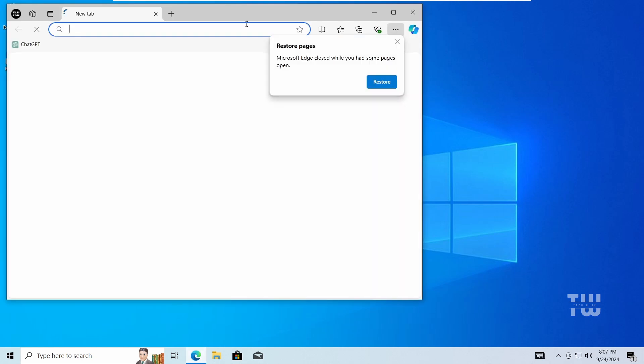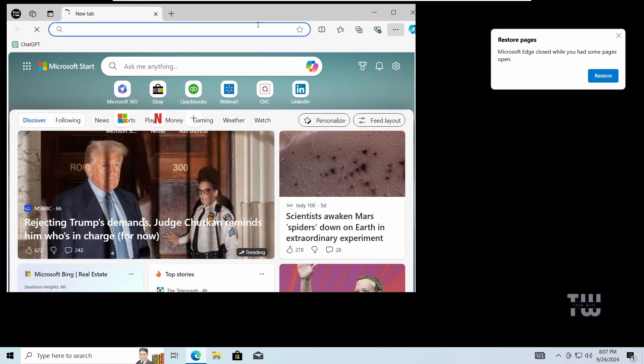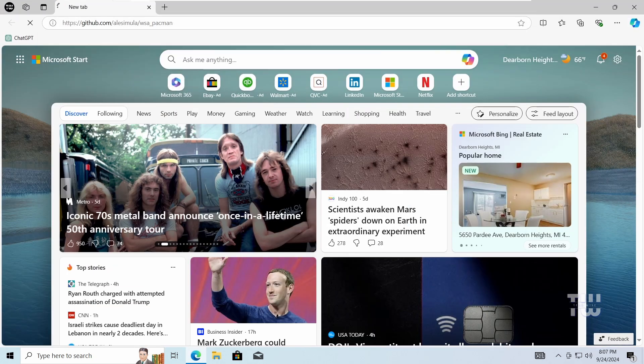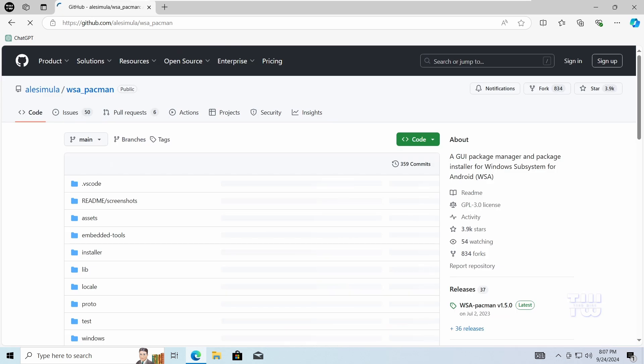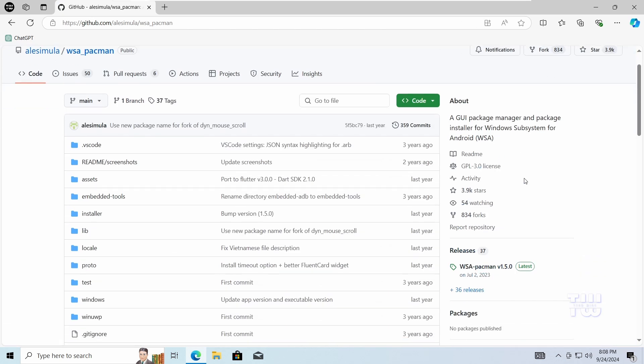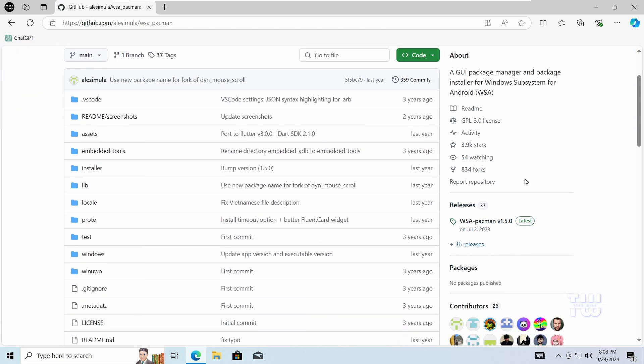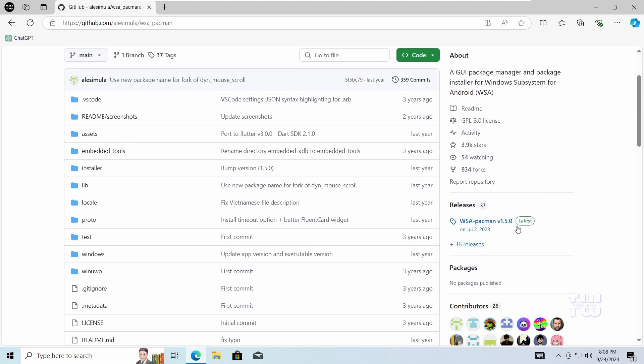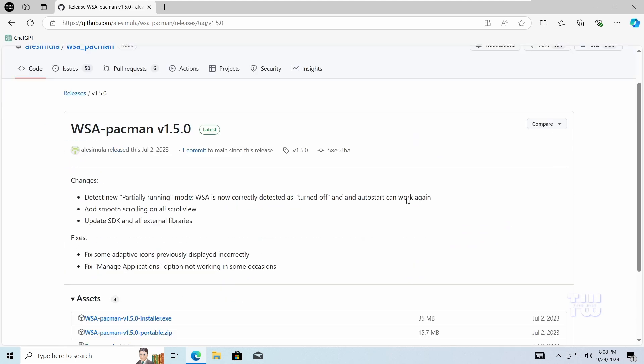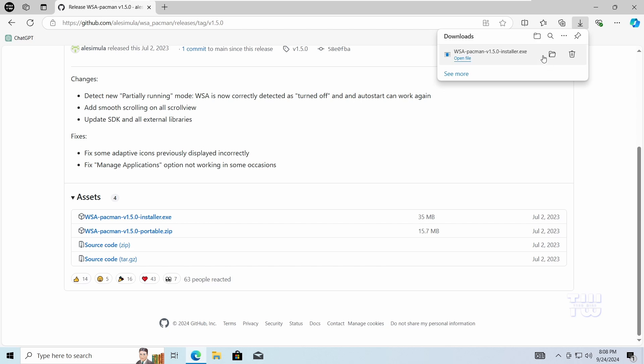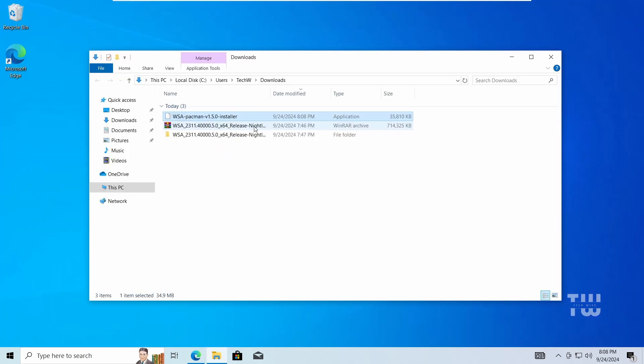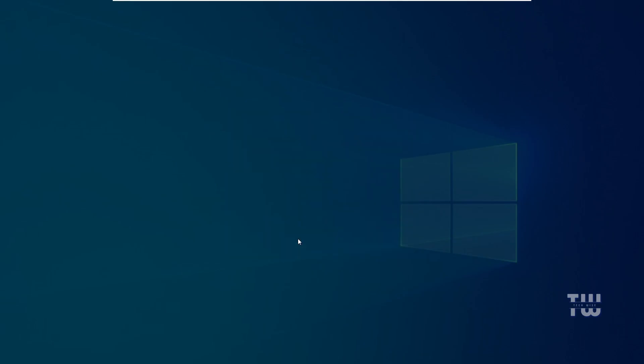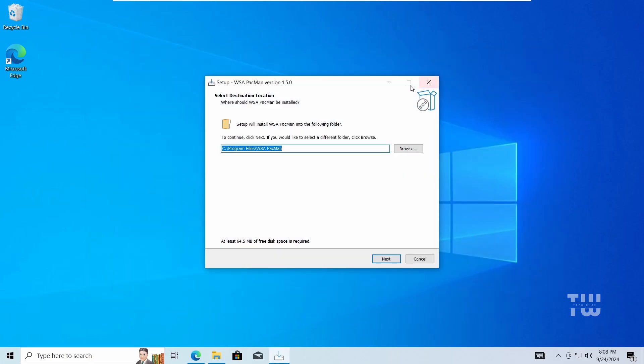Next, open your browser and go to this GitHub page to download the WSA Pacman tool. Link in the descriptions below. Install it on your computer and follow the on-screen instructions.